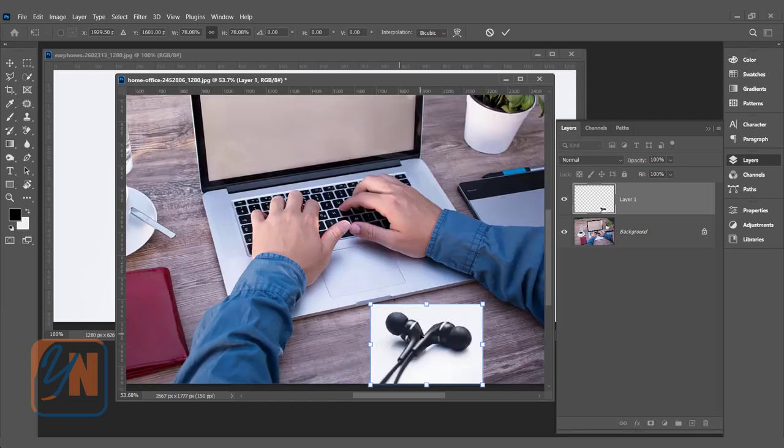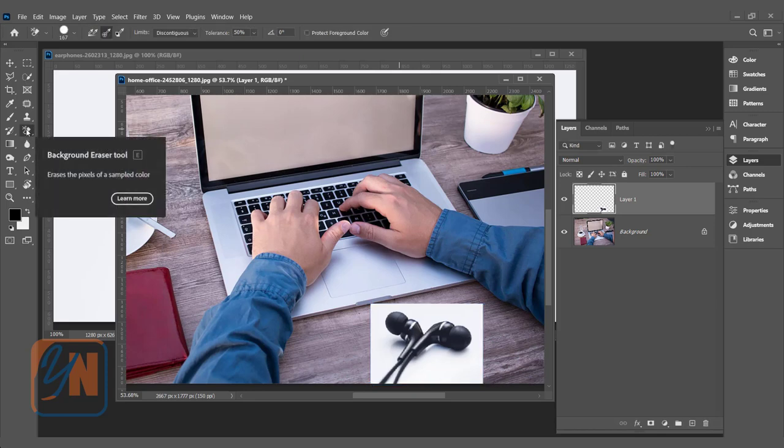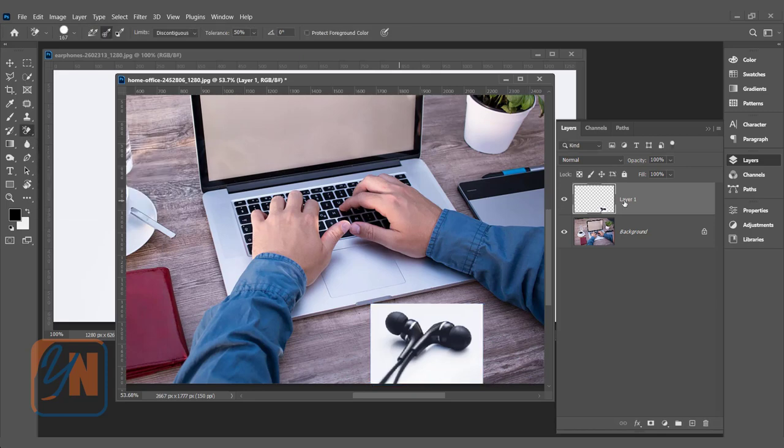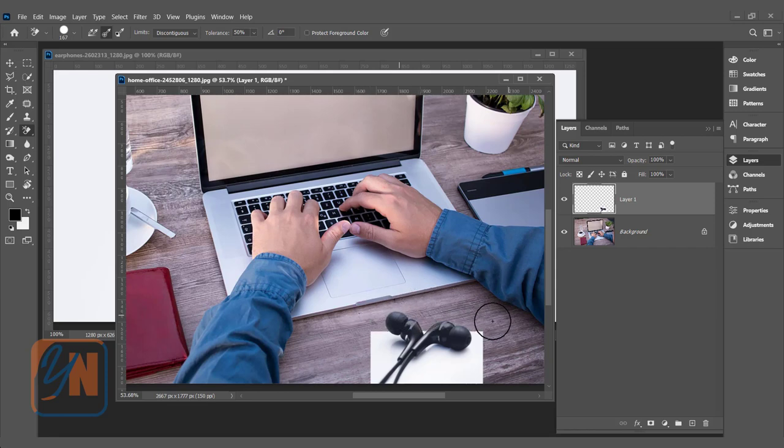In this case, if we use background eraser tool, it will not work. Let's try background eraser tool, the layer is selected and I will take a sample from the white background and try to remove.